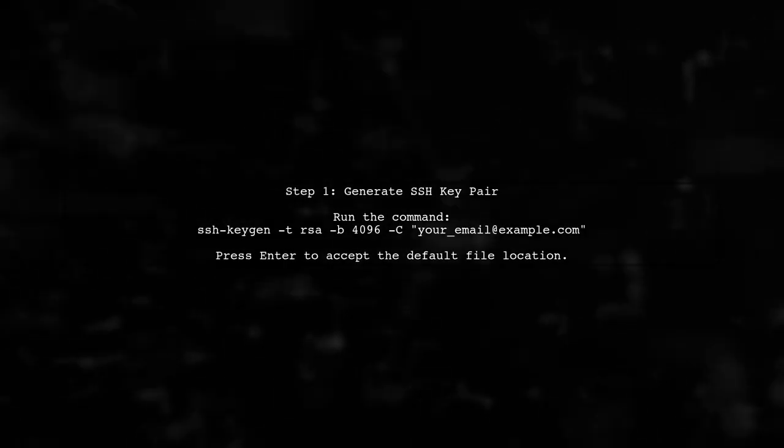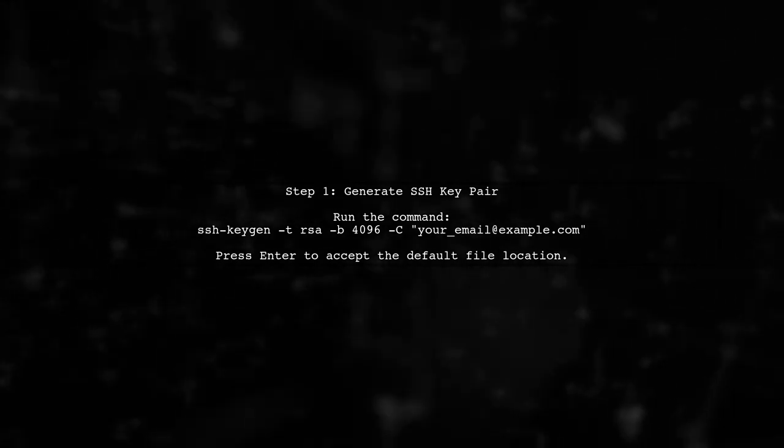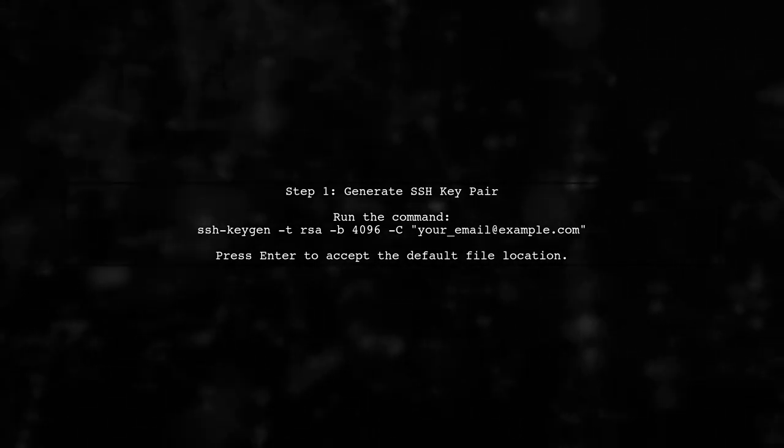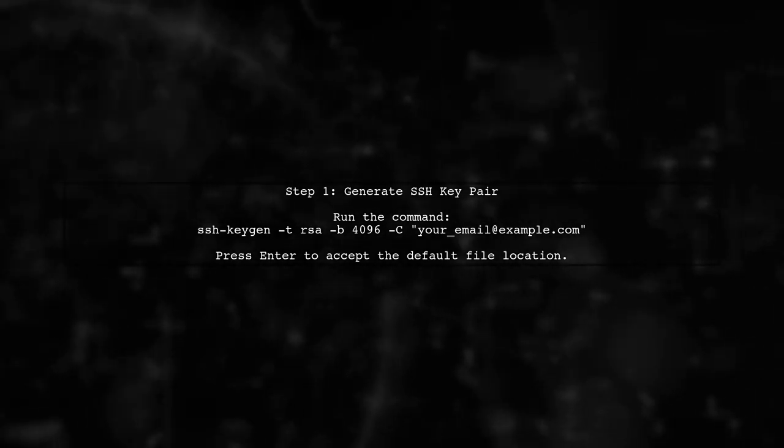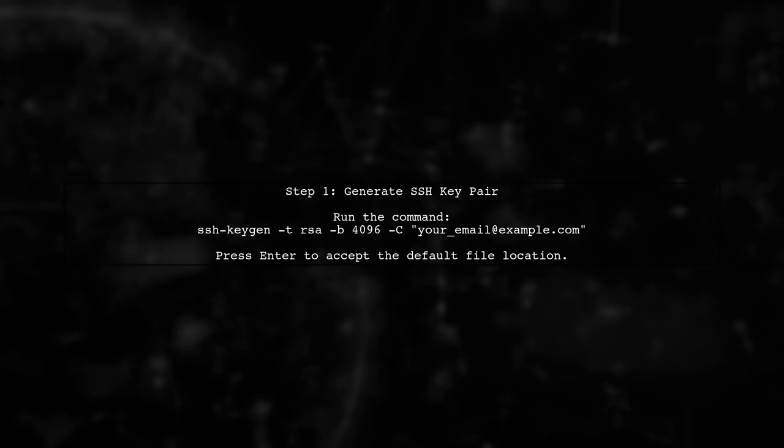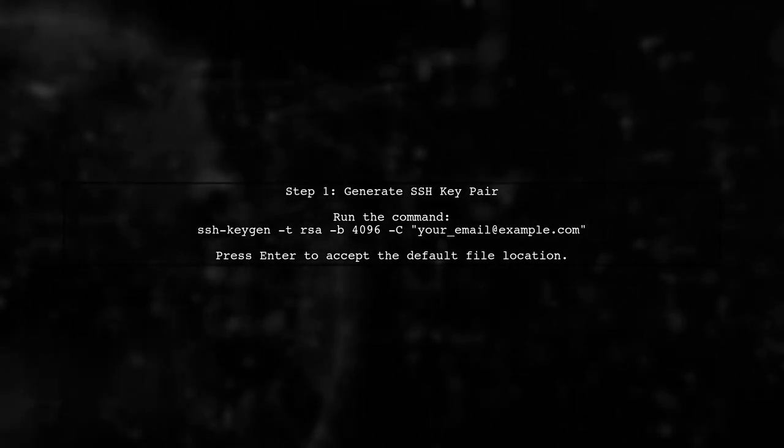To access a private GitHub repository from OpenShift 3, we need to set up SSH keys for authentication. Let's start by generating an SSH key pair.